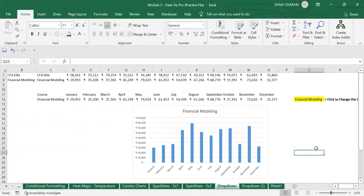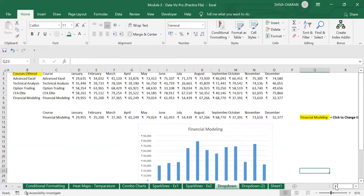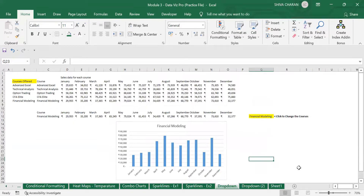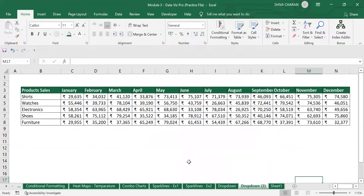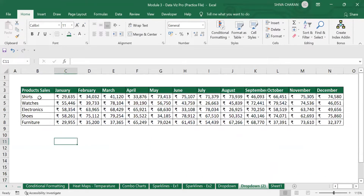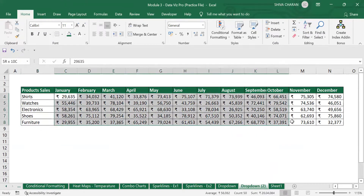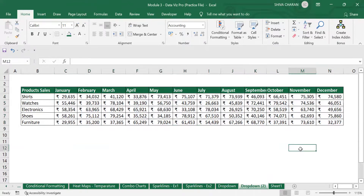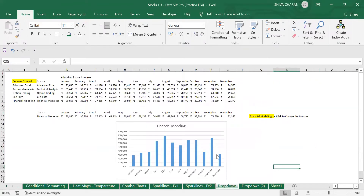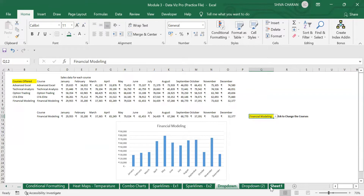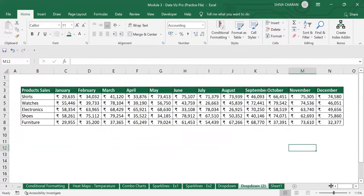Now let's create this in real time. Here I have an example of product sales data. I have five products — shirts, formal, jacket, shoes, and furniture — with sales data for these products over the past 12 months. For this data I will be creating a data validation drop-down and also a column chart.